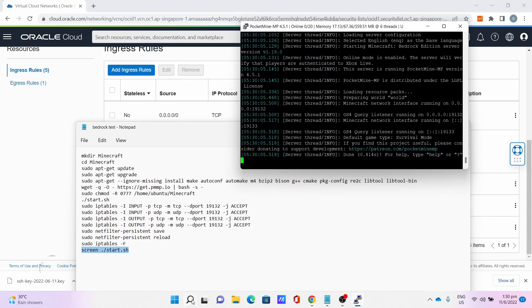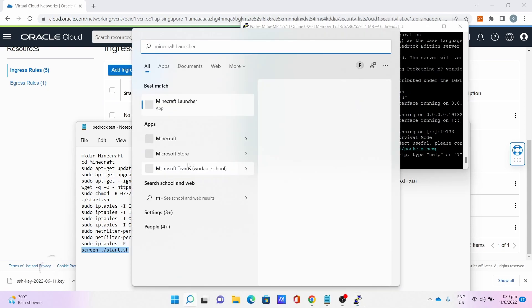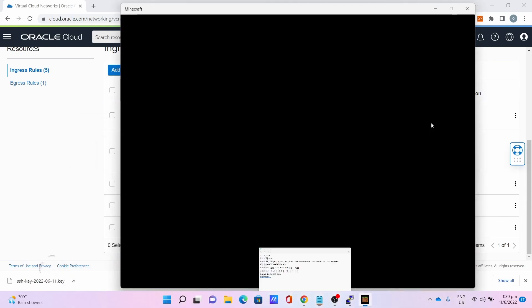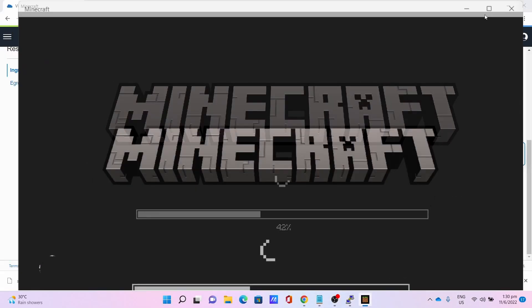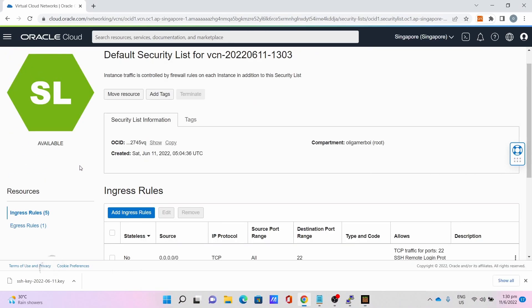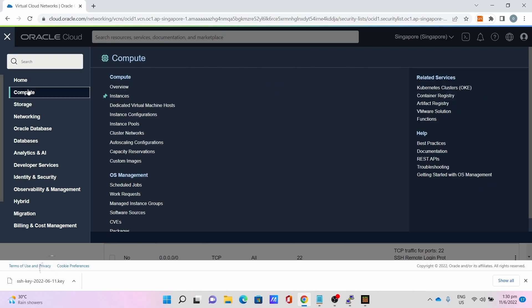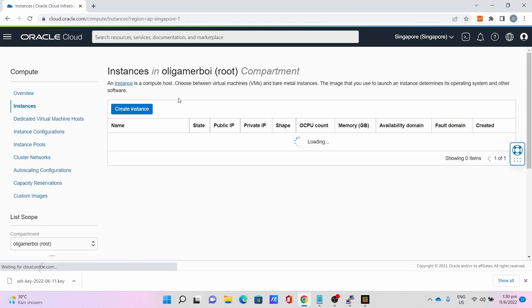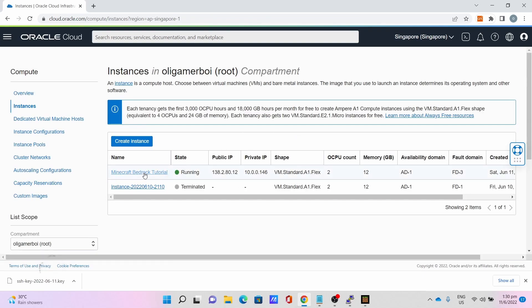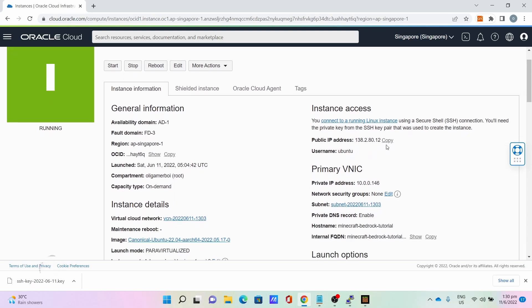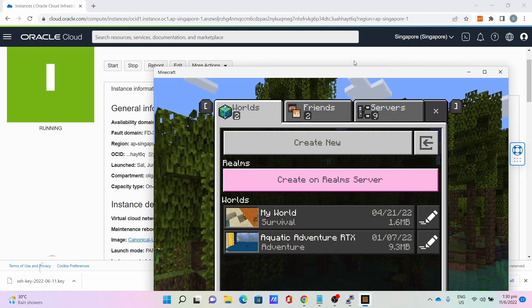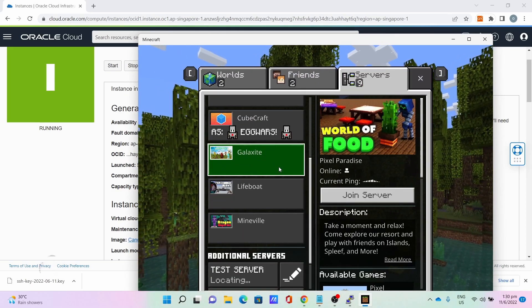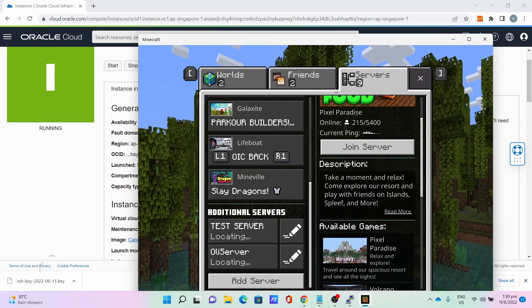Once you get done, now you can open up your Minecraft client. Go back to Oracle Cloud. Press the three bar. Go to Compute, go to Instance. Go to your server. Copy the IP address. Go to play, go to server.